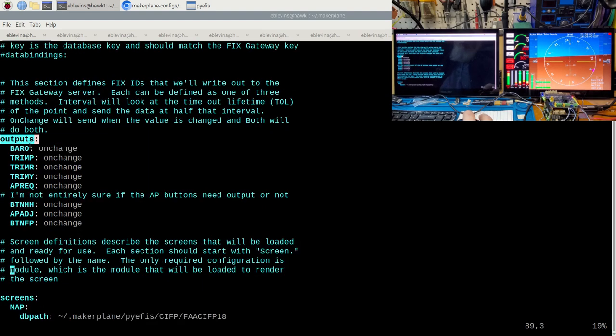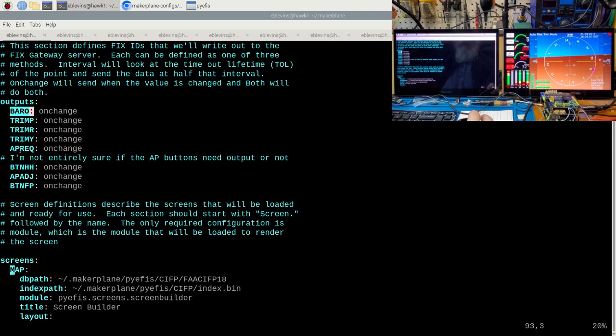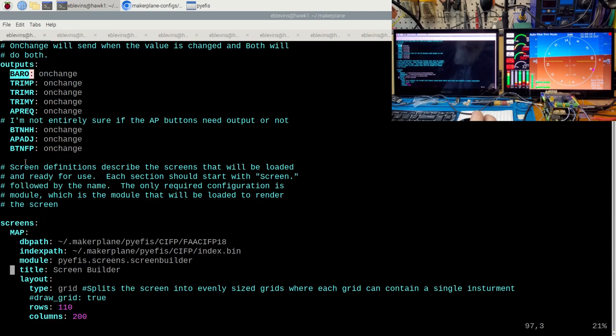The outputs section lists data values that we want the EFIS to output to the fixed gateway. We'll discuss why you might need to do that a little bit later.